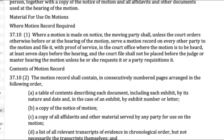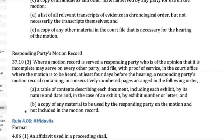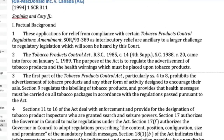Granting any type of motion without notice is something that would only be done if there's an exceptional need — typically a well-founded suspicion that the other side would destroy evidence, flee the jurisdiction, or do something like that if even given notice of the fact that you're bringing a motion against them.